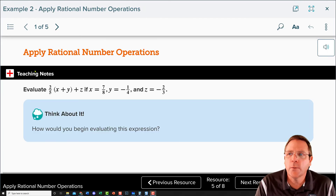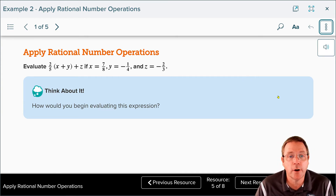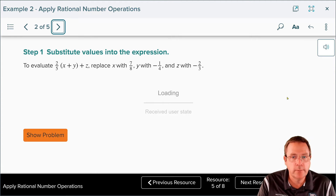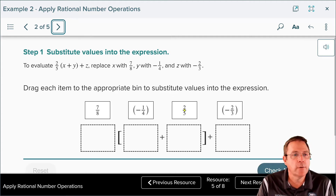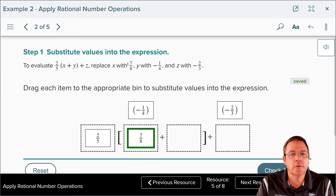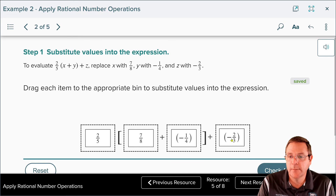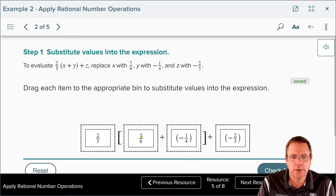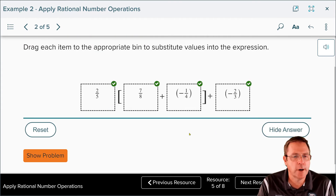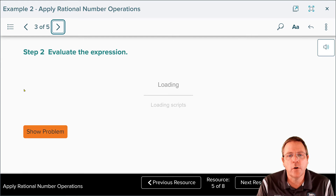Now we're stepping up our PEMDAS game because we have parentheses in this problem. Outside the parentheses we have 2/5; inside the parentheses x = 7/8 plus y = negative 1/4; and outside at the end z = negative 2/3. The answer checked — it just needed a little calibration.